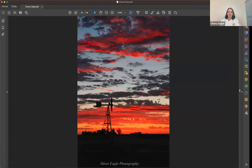I love the silhouette of this windmill — I stepped out of the RV park and the sky just lit up. I saw it and said, okay, I've got to get that. I put it over here on the third line. You can put silhouettes anywhere in your picture and use them as a compositional element.